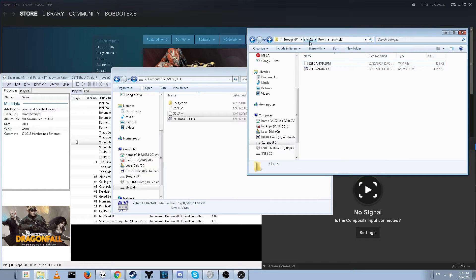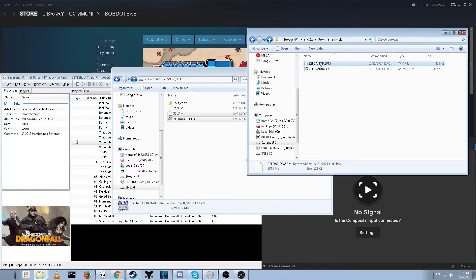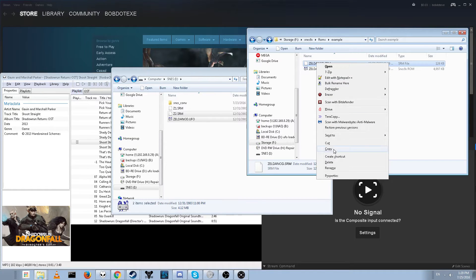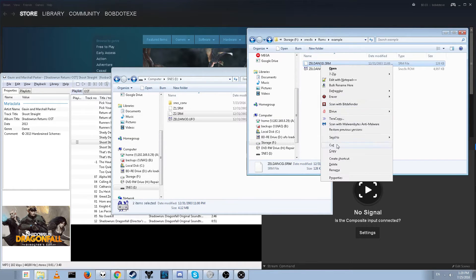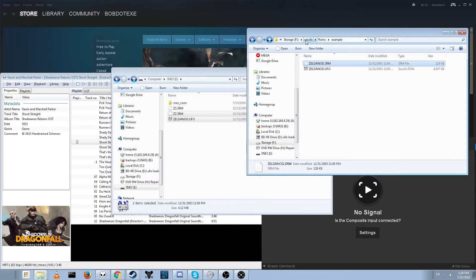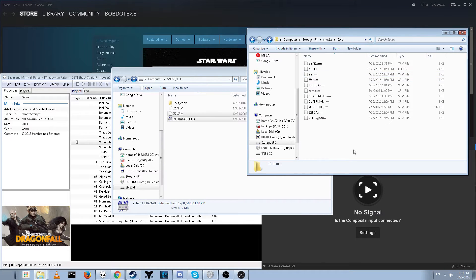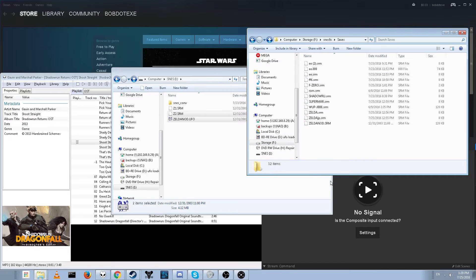Then, if you're using SNES9X, which I think is the most popular one, you actually have to make sure all your save files are in the same folder, so you can't just have them side by side. So here's what we're going to do. We're just going to go ahead and cut it. We go to the save folder, which is right here, just go ahead and paste it in.